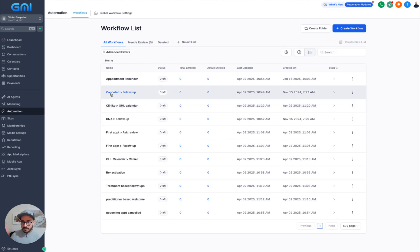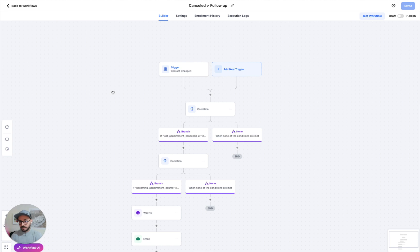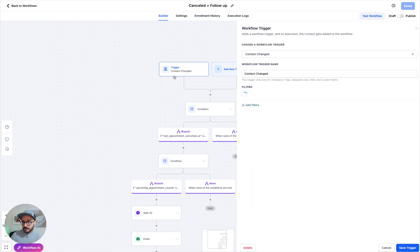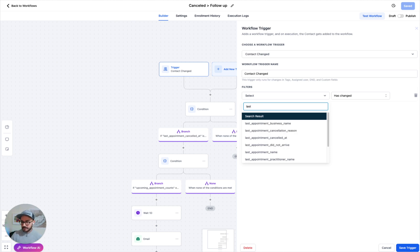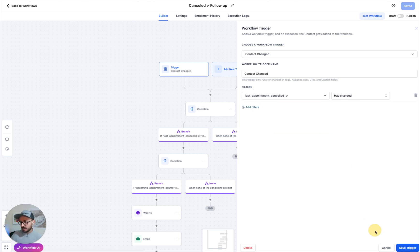Next we have cancellation and follow-up. This is if someone canceled their last appointment and you want to follow up. Similarly, we have a contact change trigger again. You can either leave this empty or have it as last appointment canceled at has changed.